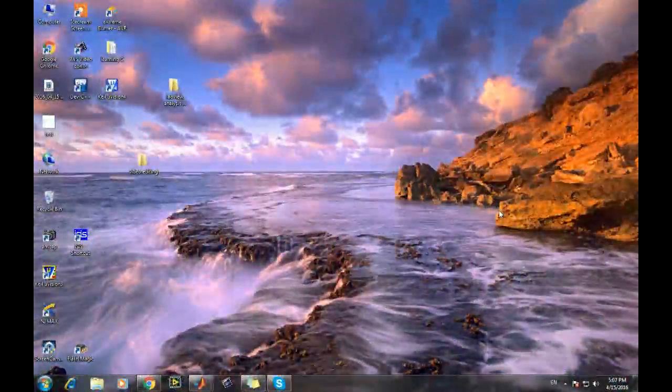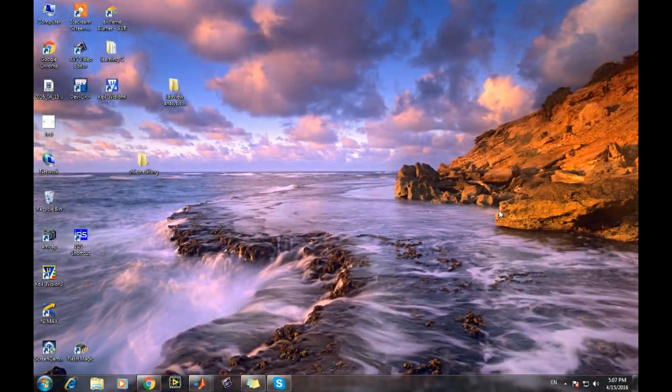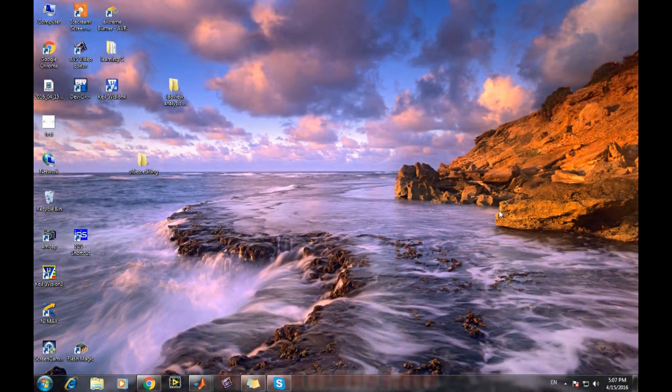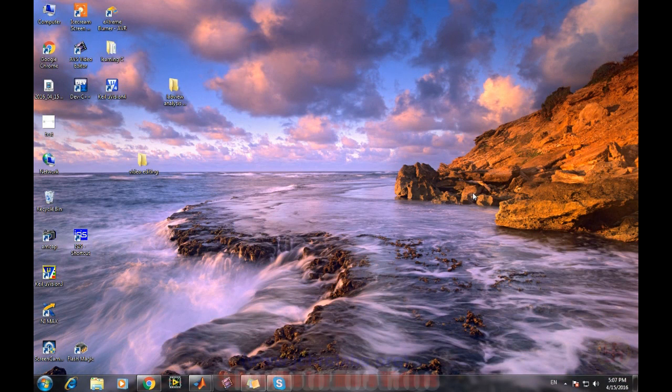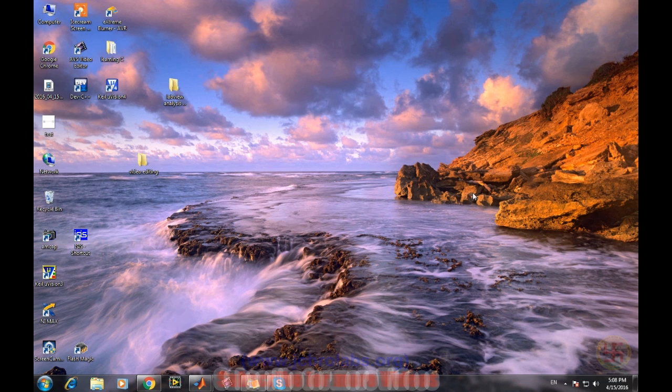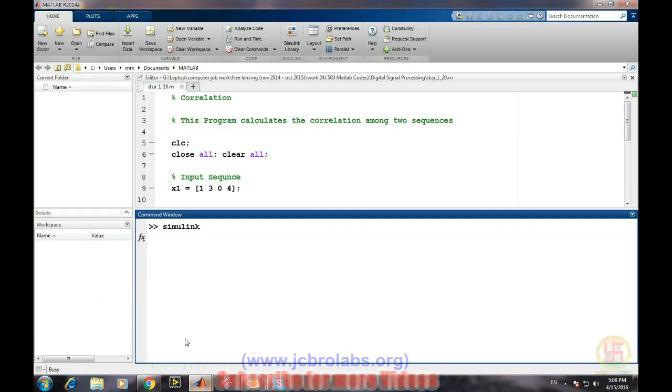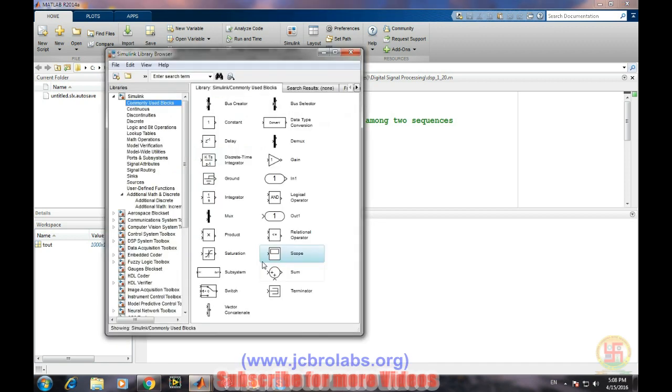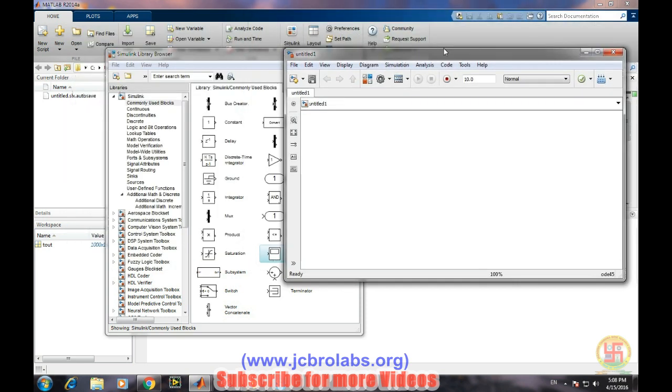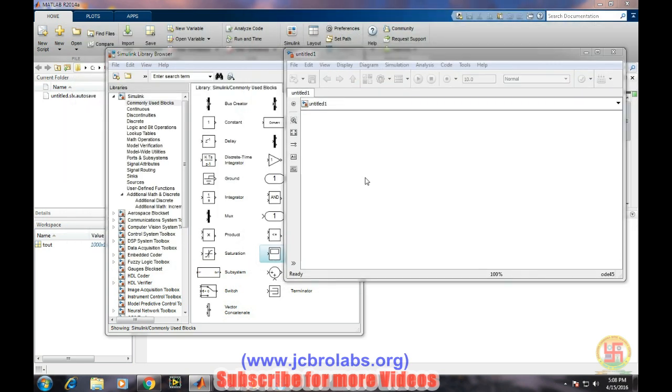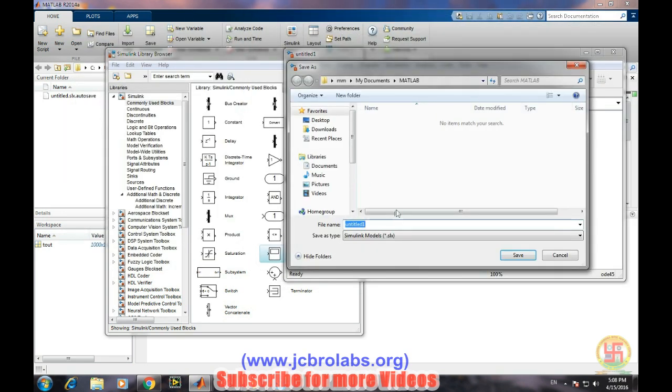Hi, welcome to an online tutorial on MATLAB and Simulink from JCBRO labs. In this video we will simulate amplitude modulation using Simulink in MATLAB. So open MATLAB, through MATLAB we will open Simulink by typing the command Simulink. It will open a new window, we will create a new model and save it by the name amplitude AM.